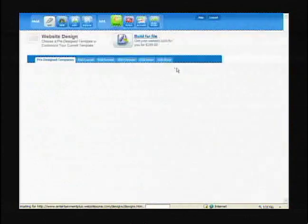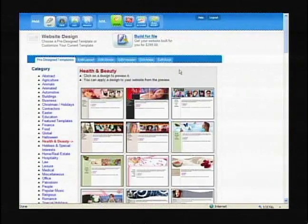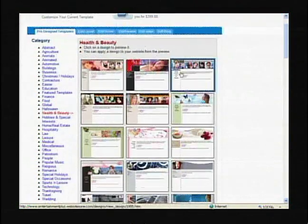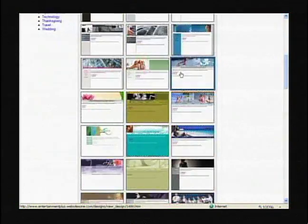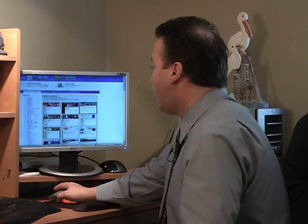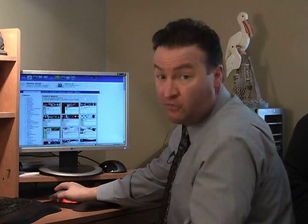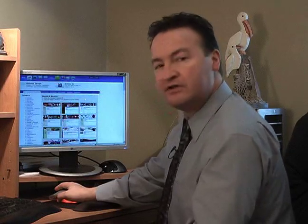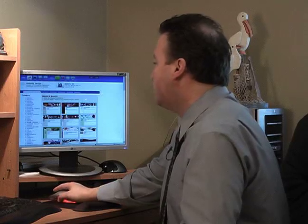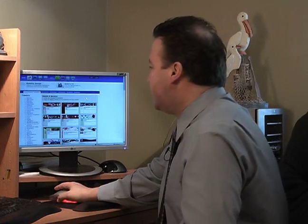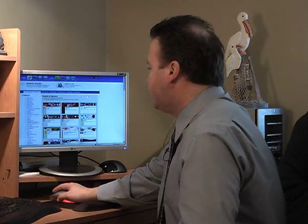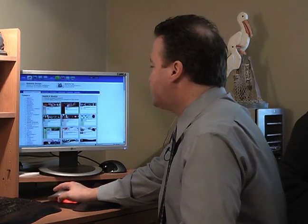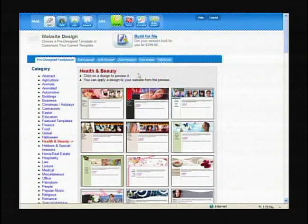Now there's so many different pages that they have already developed for you. You don't have to go out and, like I said before, use a program to build it yourself because they're already built.